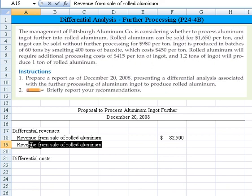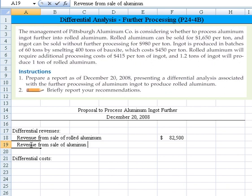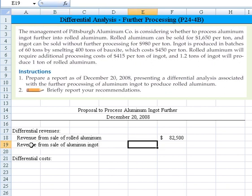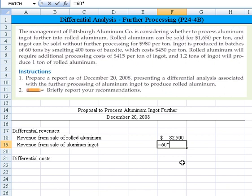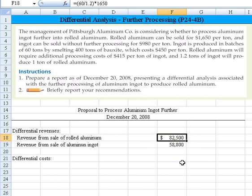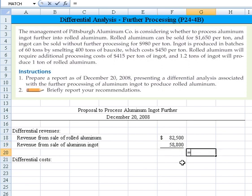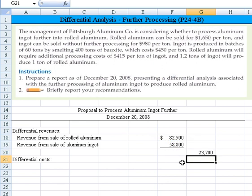We also need to determine the revenue from the sale of the aluminum ingot. This is simply 60 tons times the price it can be sold for, which is given as $980 per ton. That gives us a differential revenue of $23,700 from going ahead with further processing.